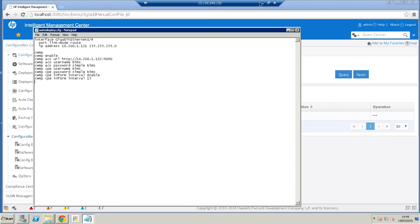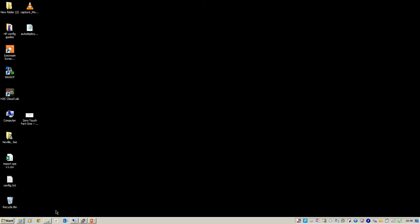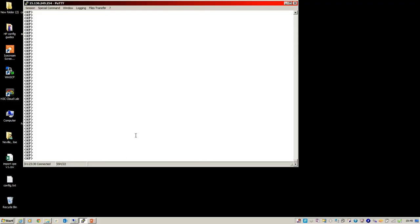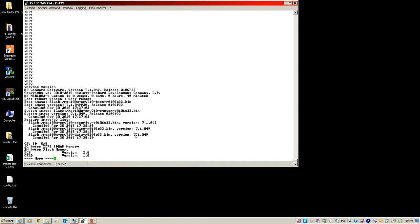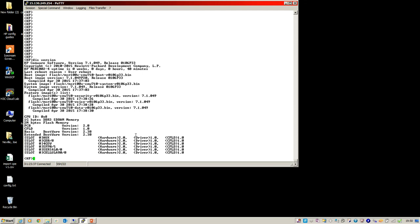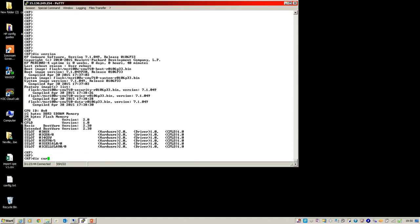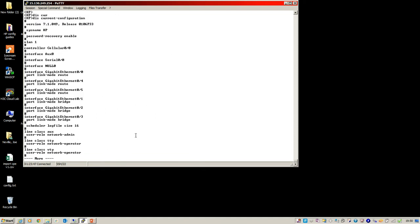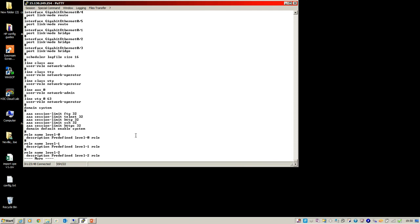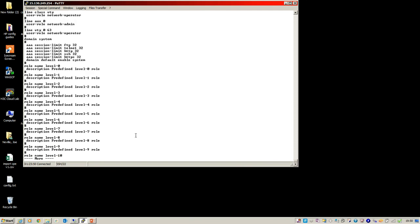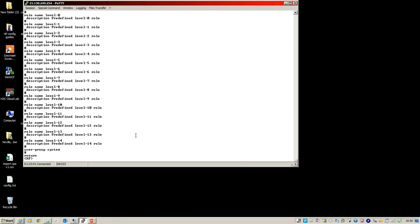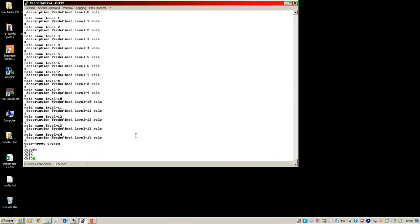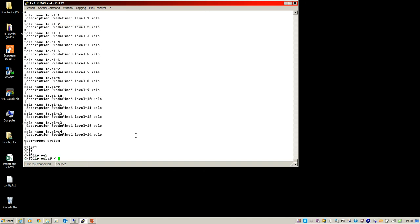So let's have a look at my device. Here we are. It is a HP MSR 1002-4. It doesn't have any configuration on it other than the basic.